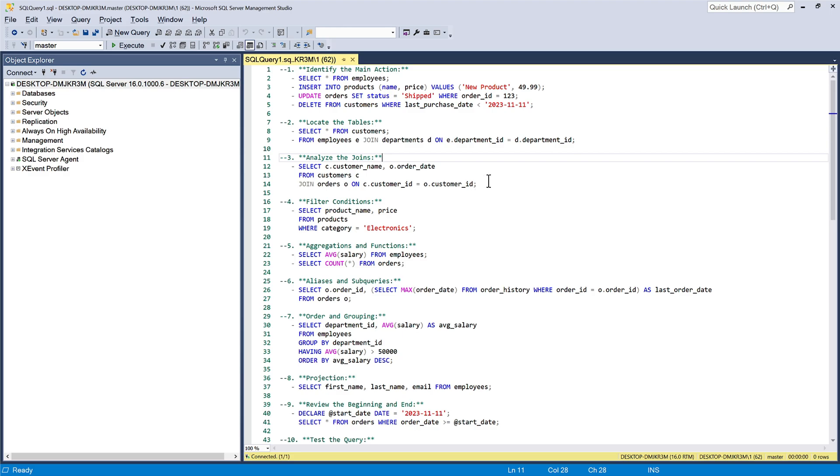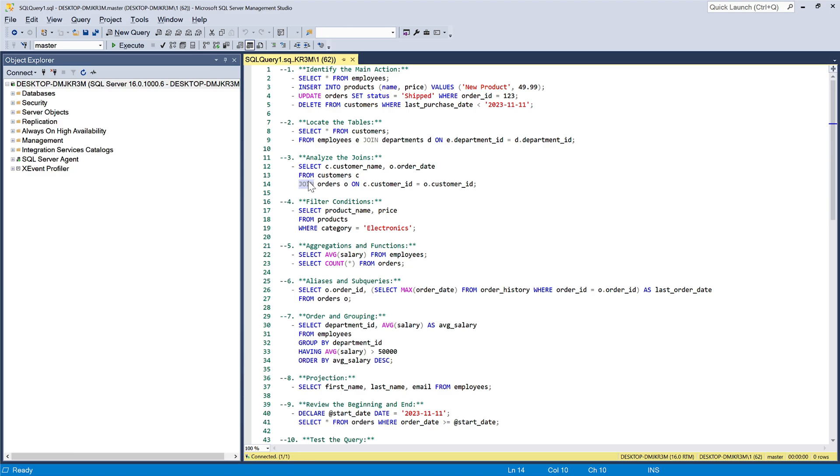Although I haven't mentioned JOINS yet, I would advise you to consider them if you encounter commands like JOIN. If it is a SELECT statement, focus on the JOIN clauses to understand how different tables are related and the order of JOINS.